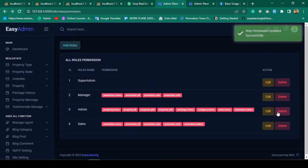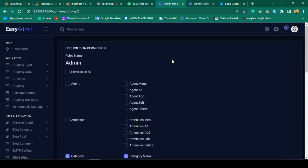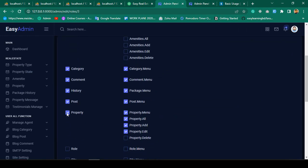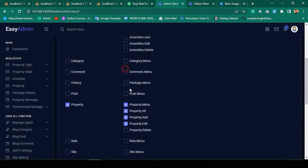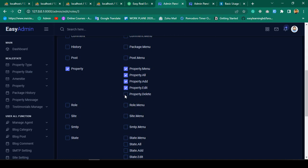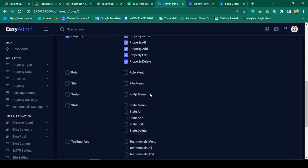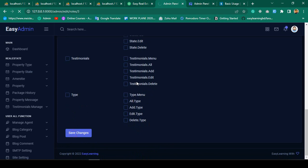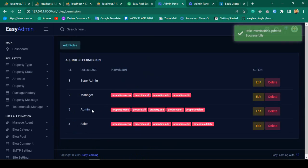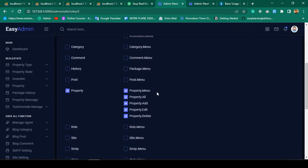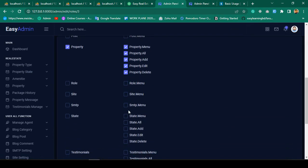Now for the admin role, I want to minimize some permissions. I'll unselect most things and only allow the property permission — property delete as well. Click save changes and it's now successfully updated. Clicking edit confirms only property is now selected.